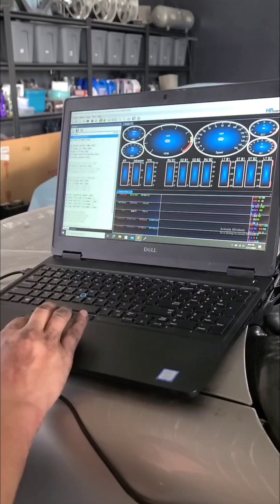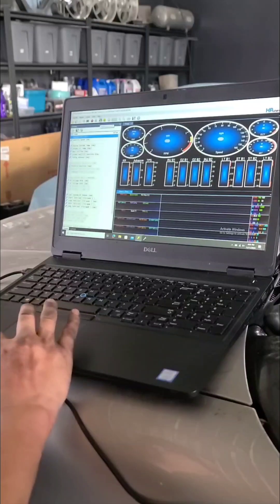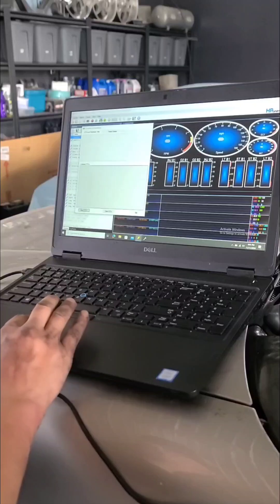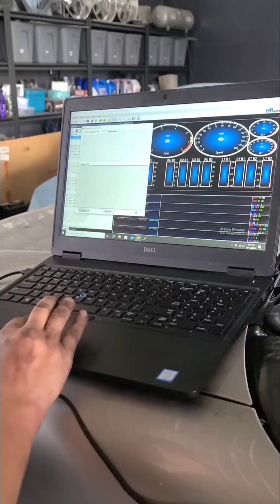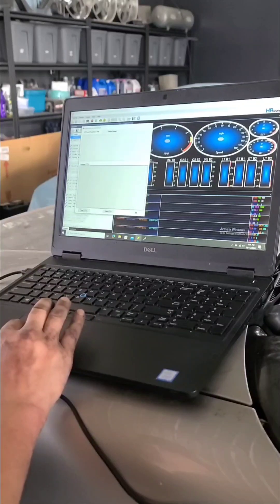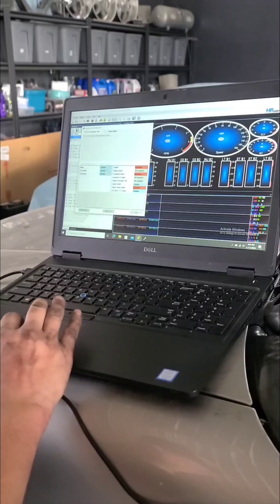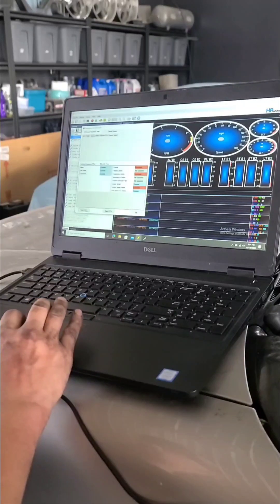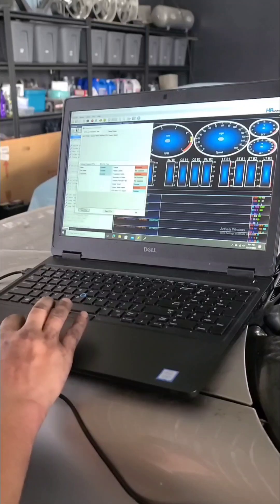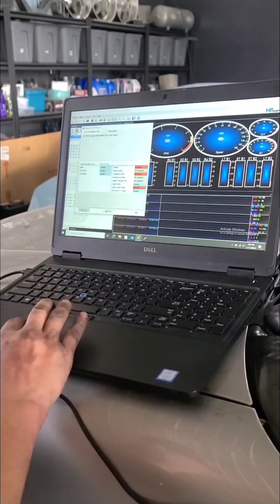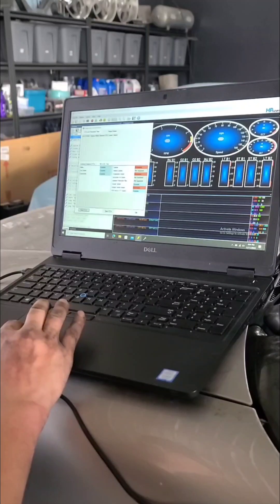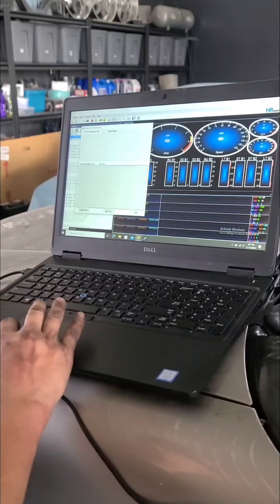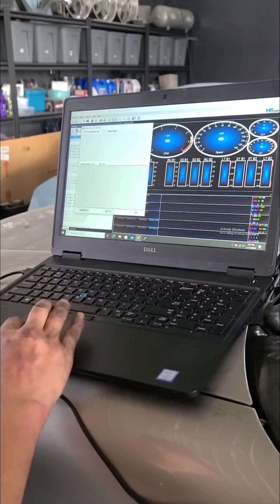And we go to the little check engine here, diagnostic info. We're going to go down here to read codes. And we have a P300 random misfire, so we know we fixed that. What we can do is clear DTCs.